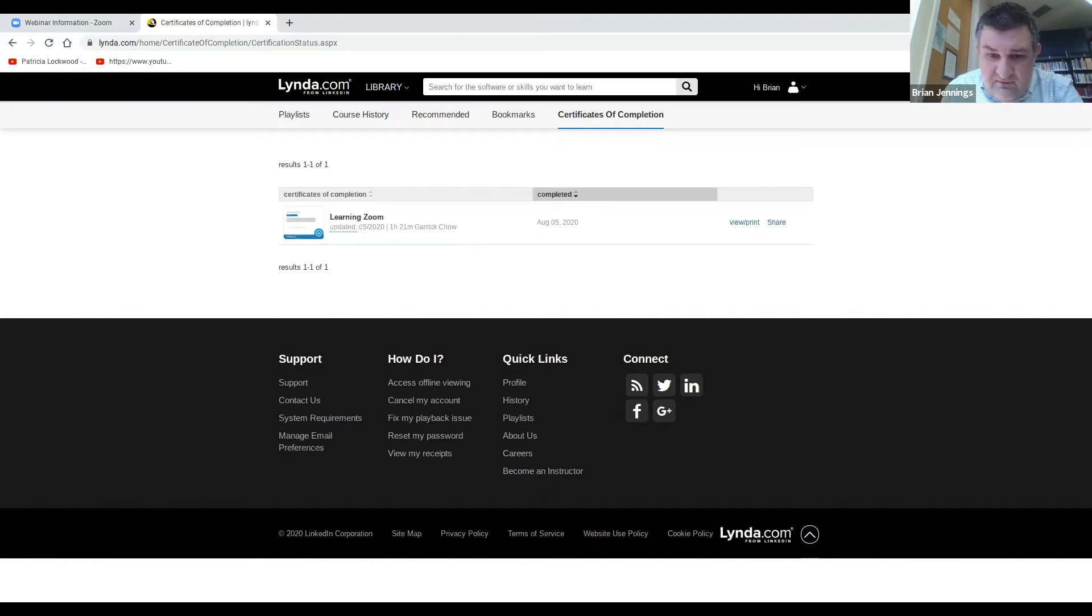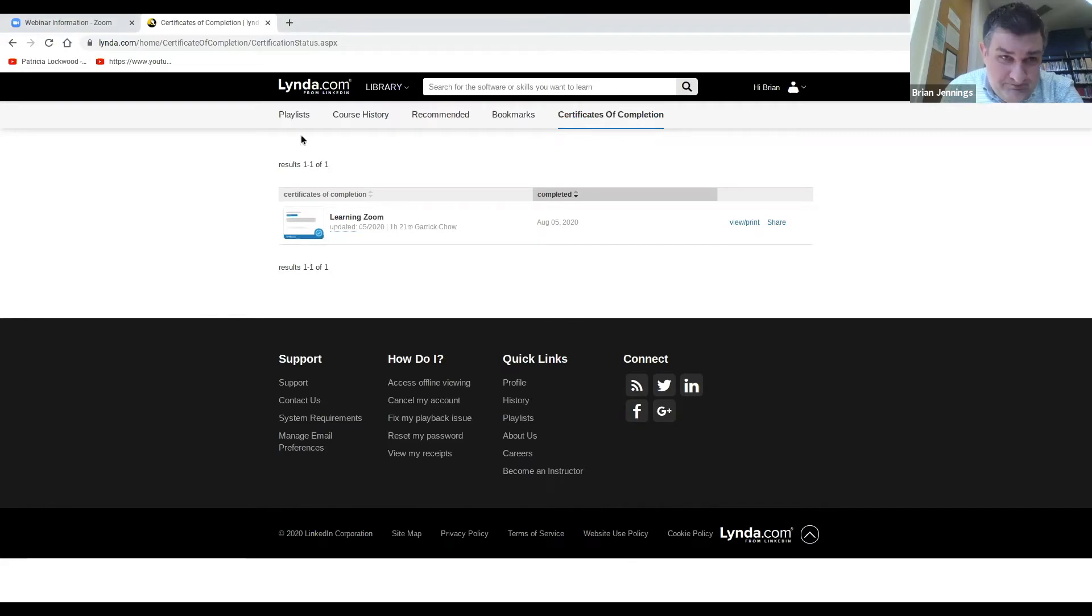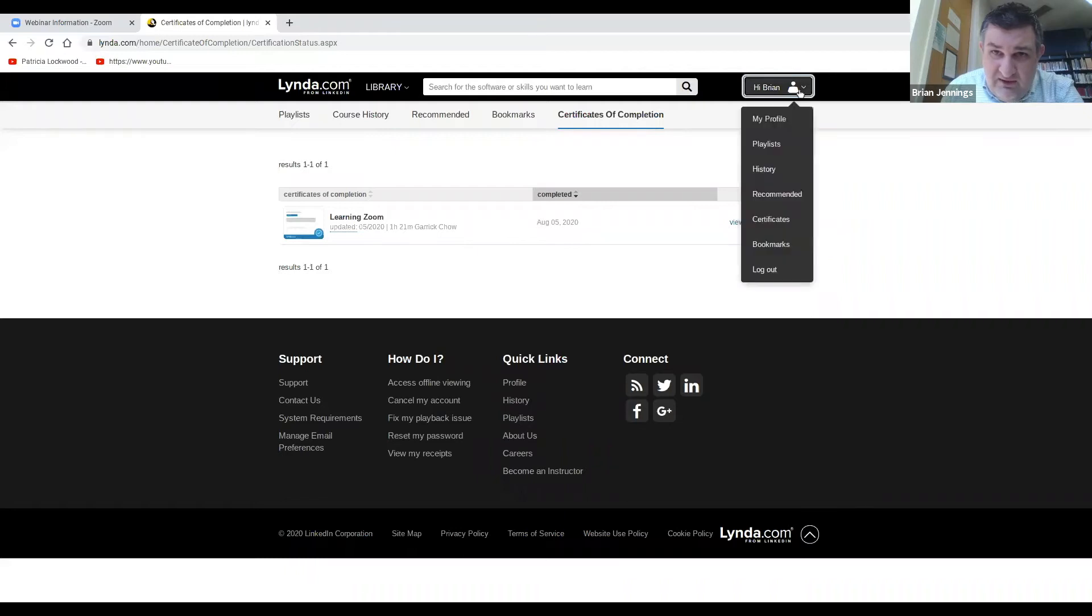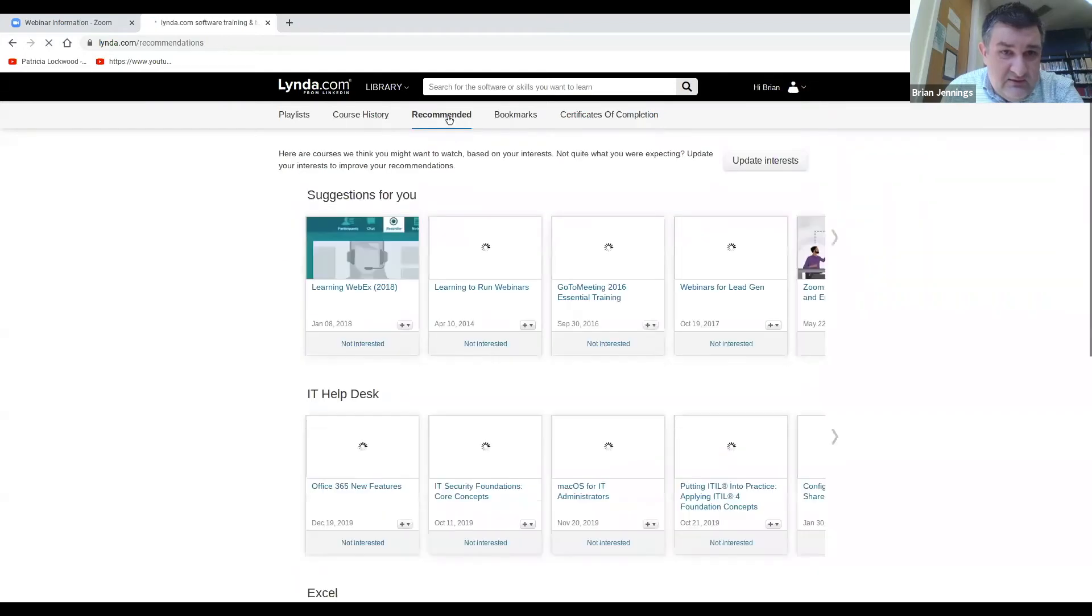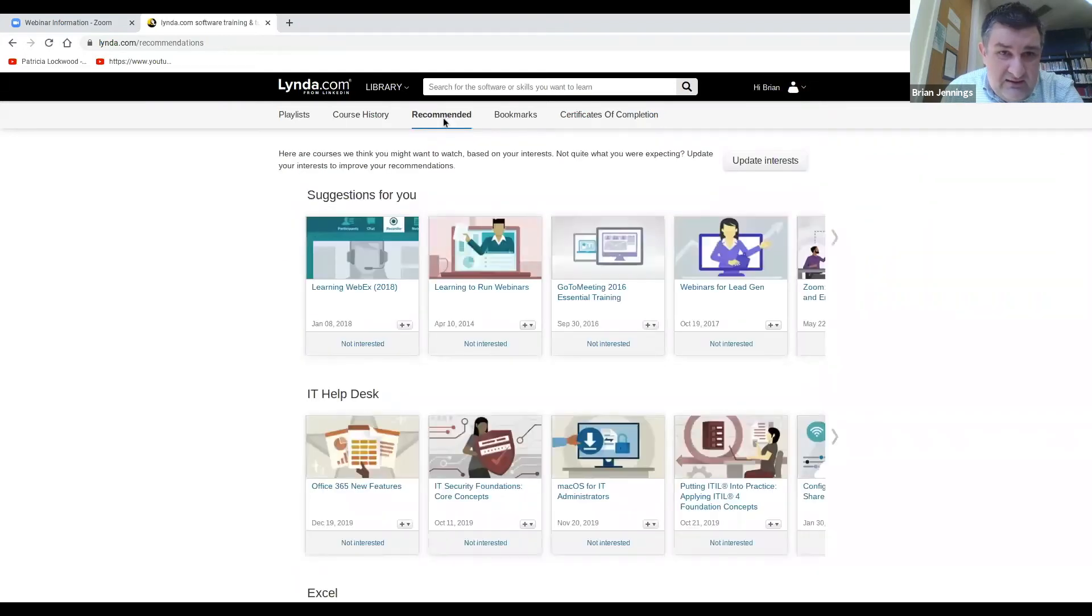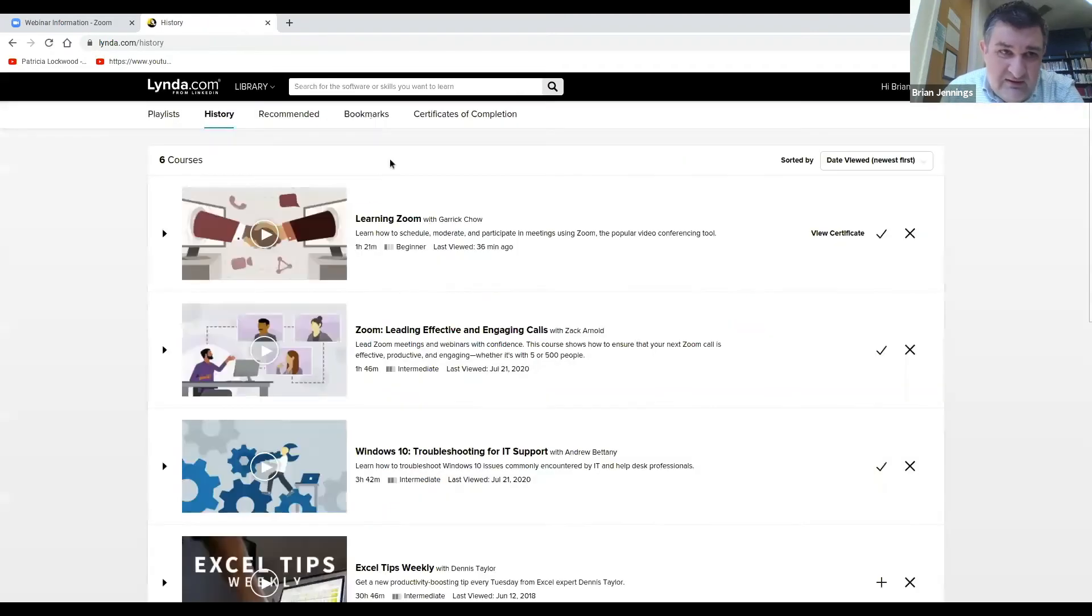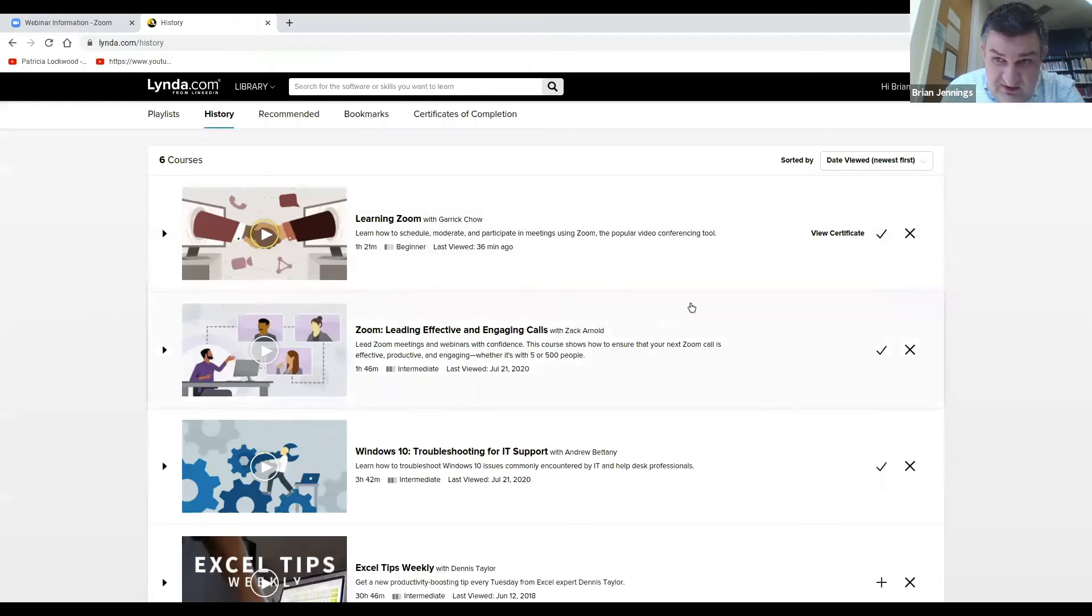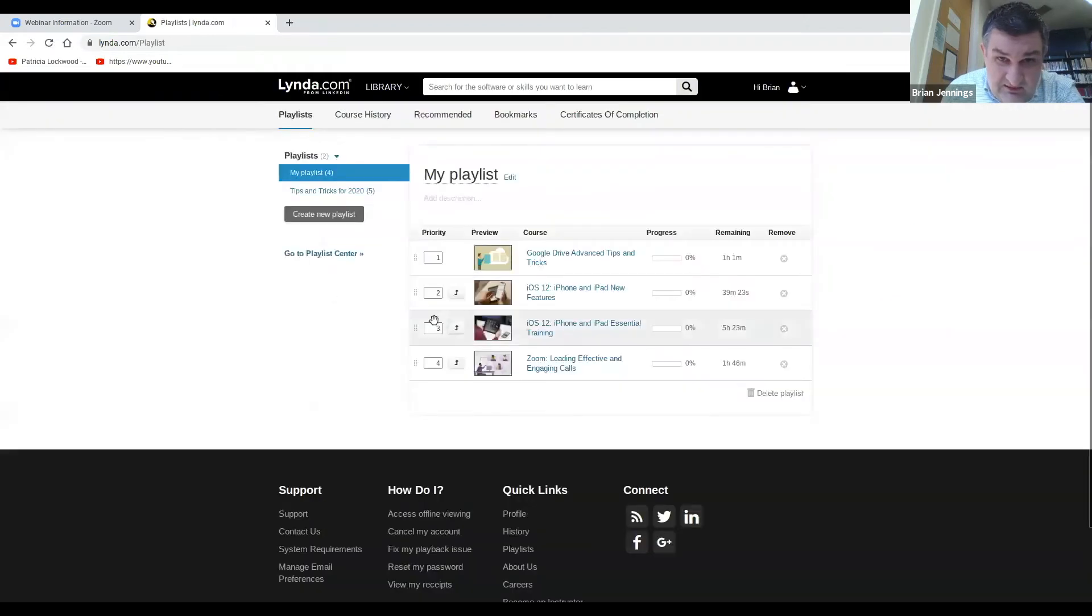If you have questions, I'll come back here and check from time to time. So also in your profile here, you can bookmark courses. You can recommend. These are ones recommended based on what I've already taken, not things that I recommend. These are the history of the courses that I've taken. And again, I already talked about the playlists here.